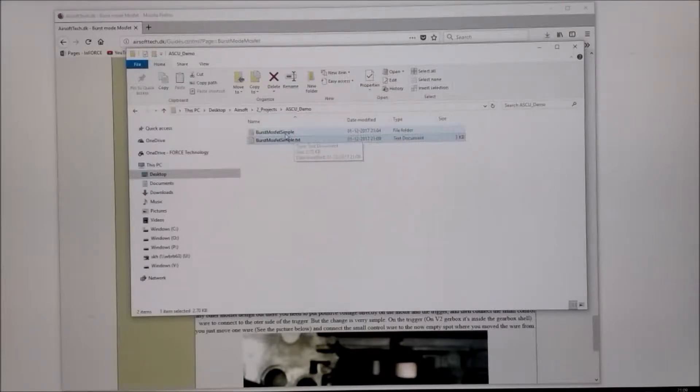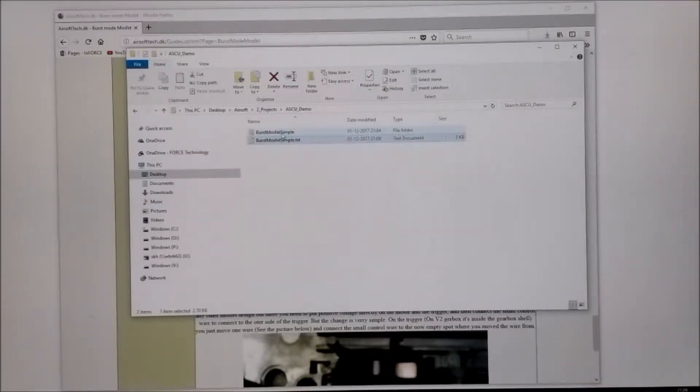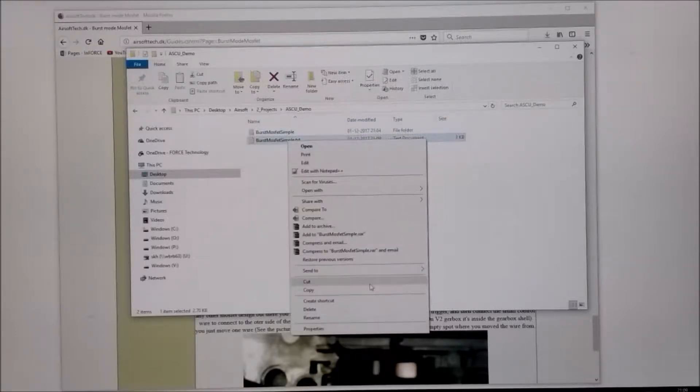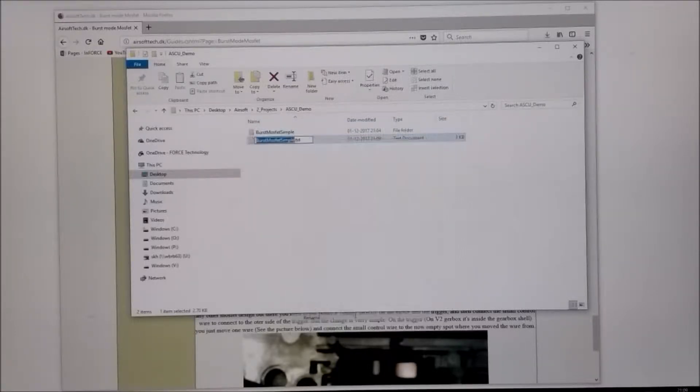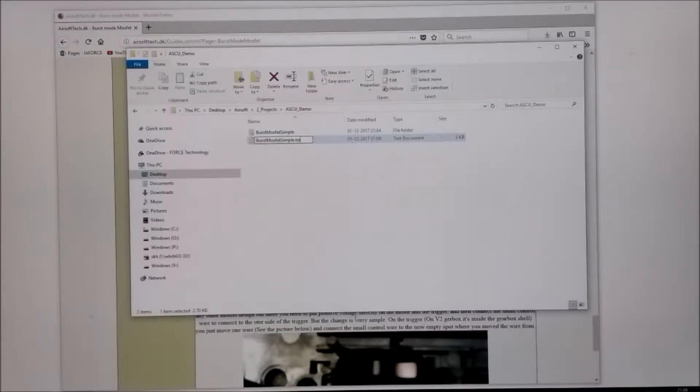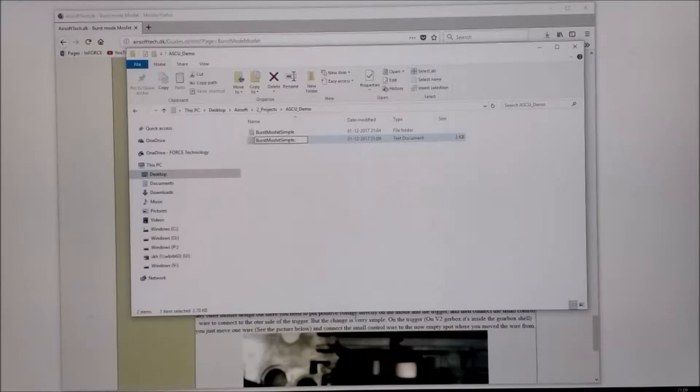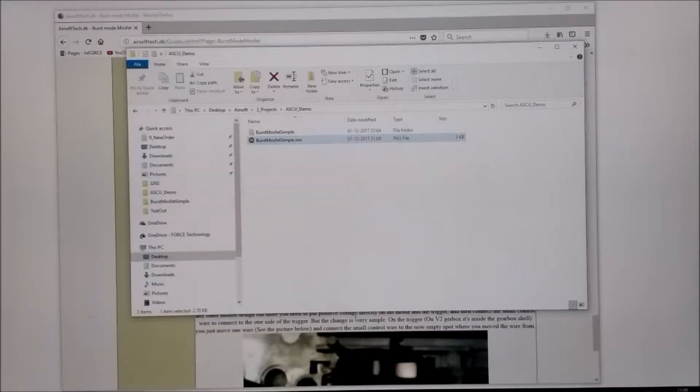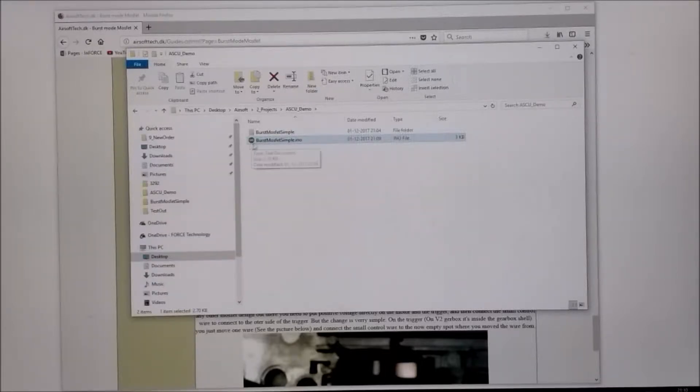What you do is you make a new folder with the same name. I have that here. This file, you have to rename that. And the extension TXT, remove that. And instead type in INO. Do you want to change it? Yes I want to change it. And now you can see it is an Arduino file.